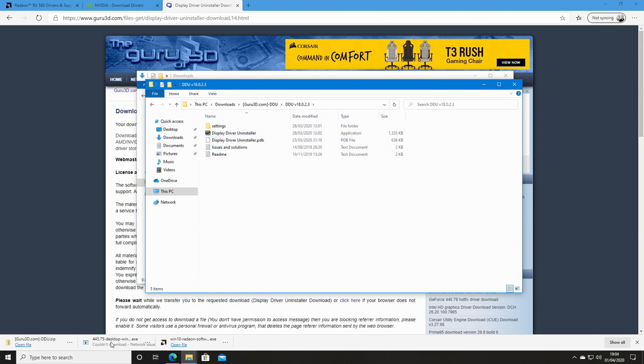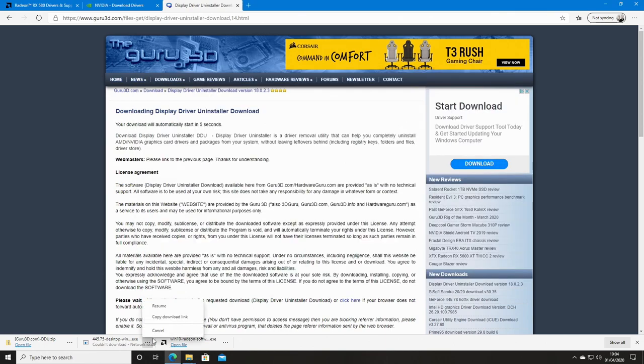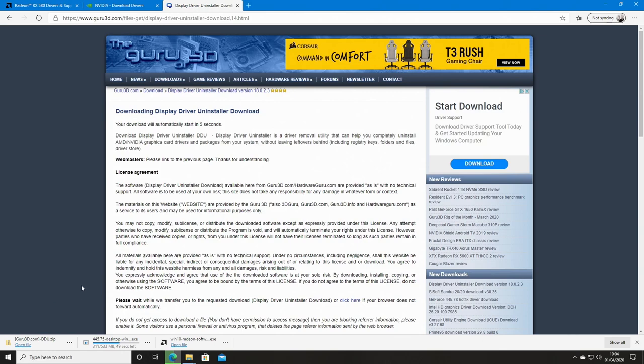That's all our files downloaded, so we can close down our browser window. Now we need to restart in safe mode. We're going to be using this in safe mode, so we're going to reboot into safe mode in a moment.